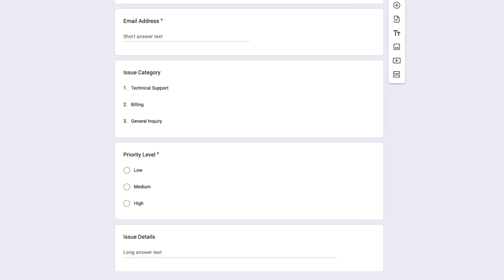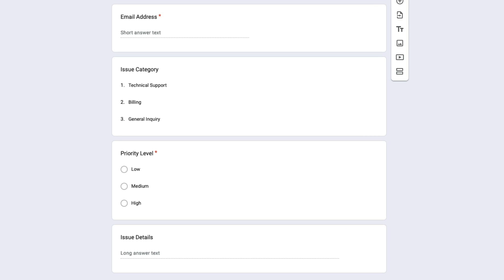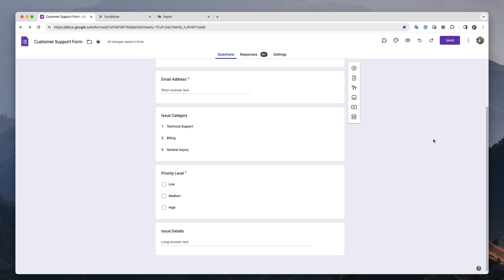Next, we have the priority field where customers can indicate if the issue requires immediate attention. Finally, they can describe the issue in detail and submit the form.